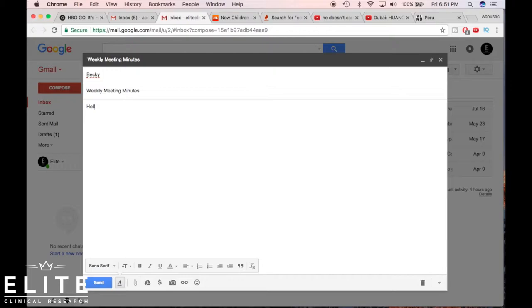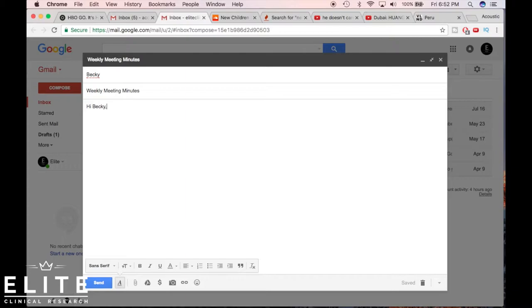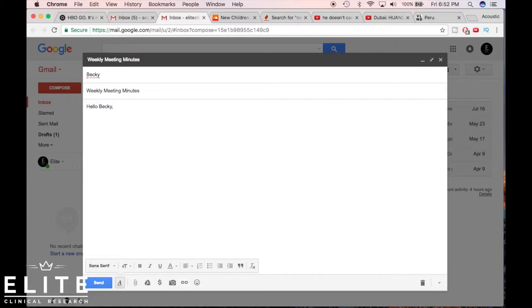So what I typically do for the introductory part of the message is hello Becky. That's just standard. Some people say hello, that's typically more formal. Some people can say hi and then a comma. So either one I would say is fine. Those are pretty much the ones I see. Maybe even a dear Becky if you're gonna be writing like a long letter or something of that nature, but typically I just stick to the standard hello Becky.